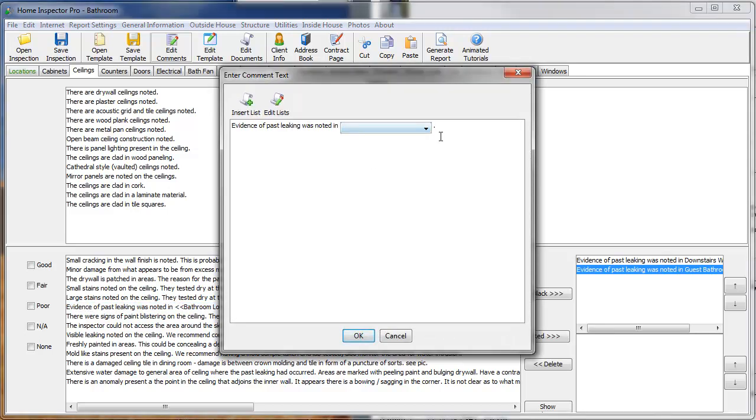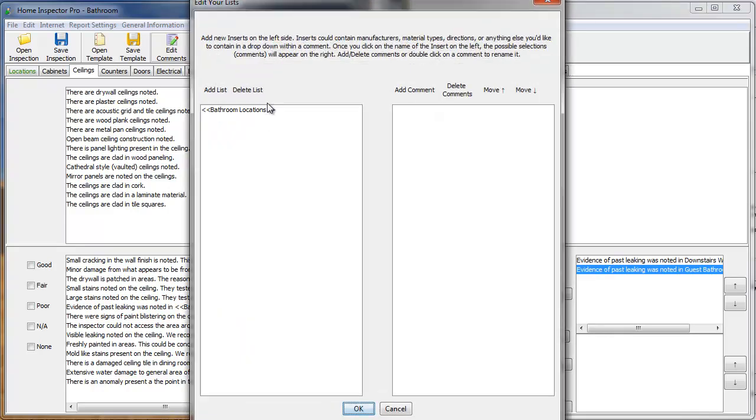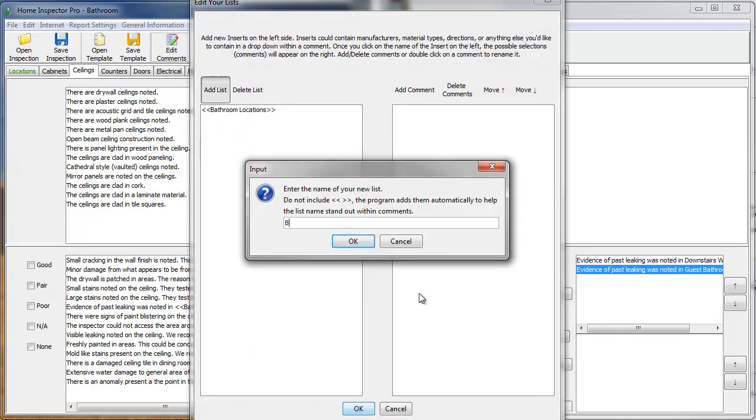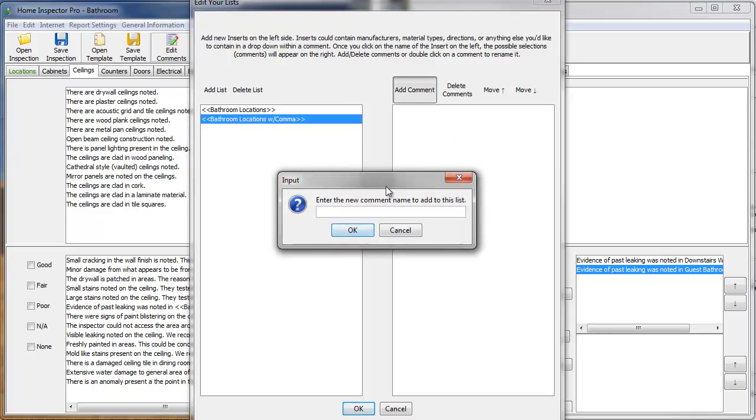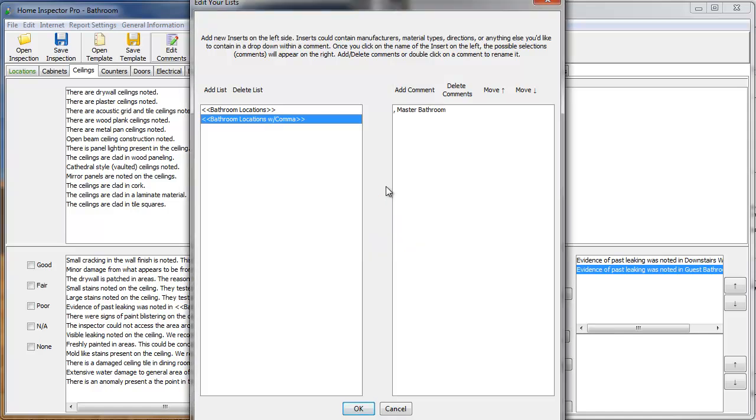let's add another list. And I'll call this bathroom locations with a comma. As I can add in multiple lists with a comma, space, master bathroom,